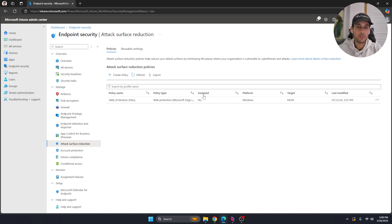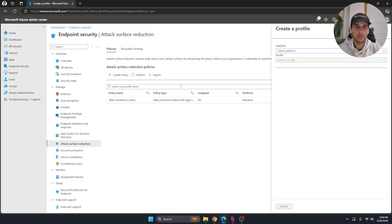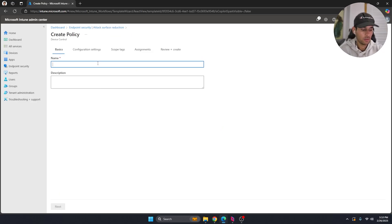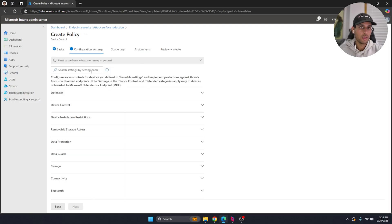This area will probably be empty for you. The first method is to disable write access on USBs — that way users can still see and read the contents of the USB, but they won't be able to edit or write to it. To do this, create a policy, select Windows as the platform, select Device Controller, and hit Create.